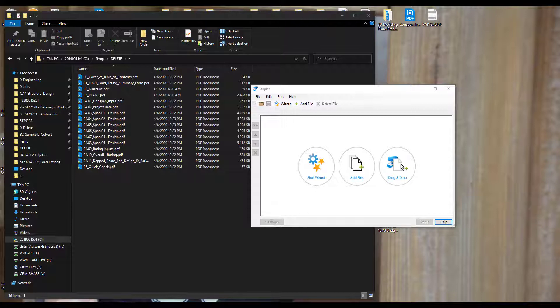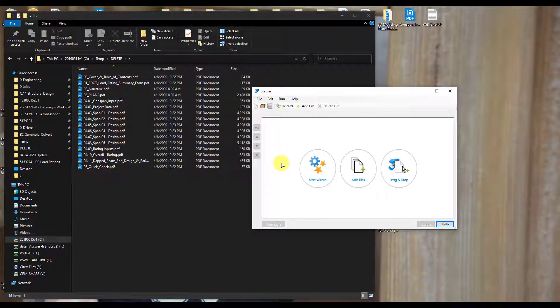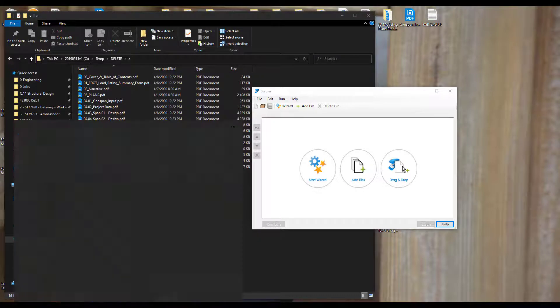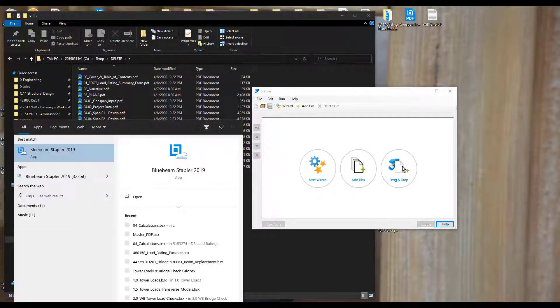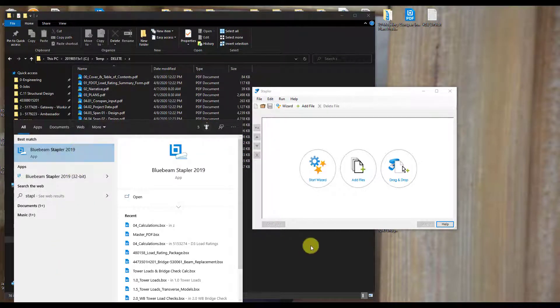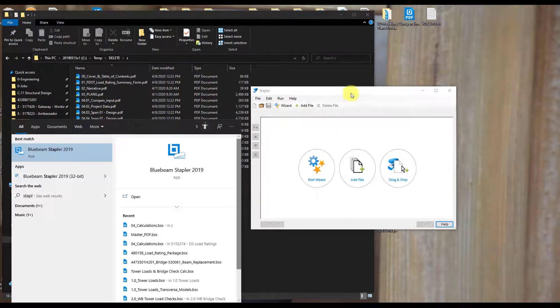So let's get into the Stapler. When you first open the Stapler, it's going to be looking something like this. It's just a pretty simple interface here. And to open it, you can just go to your search menu down here and type in Stapler, and open it through that, or save that icon to your desktop, or pin it to your taskbar down here.